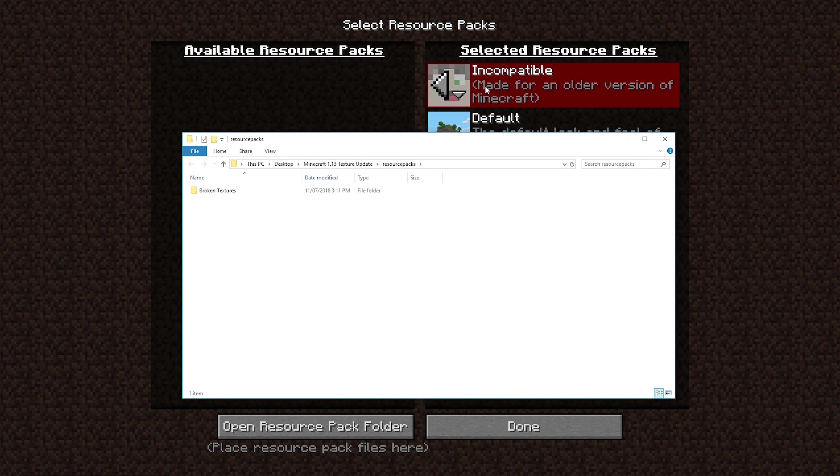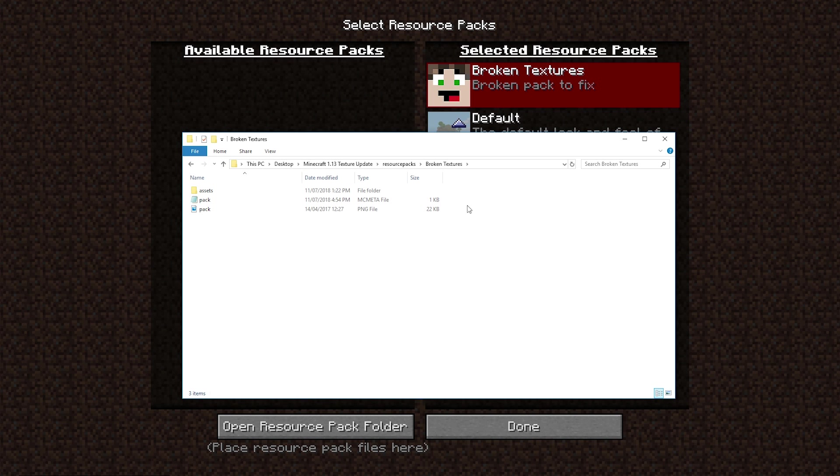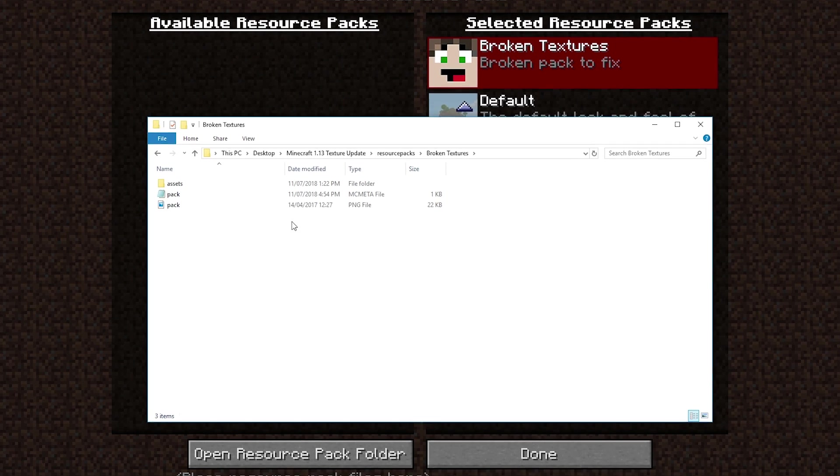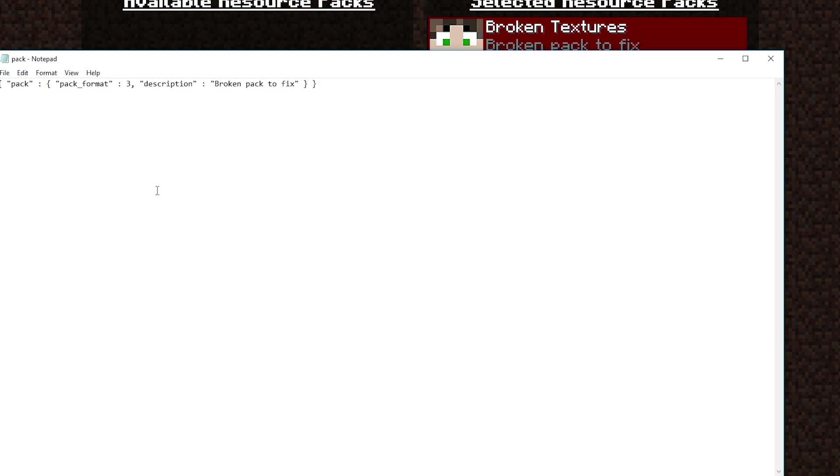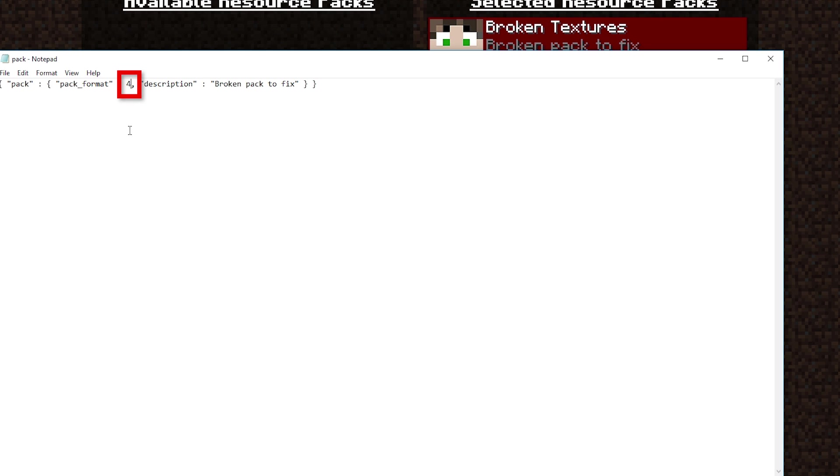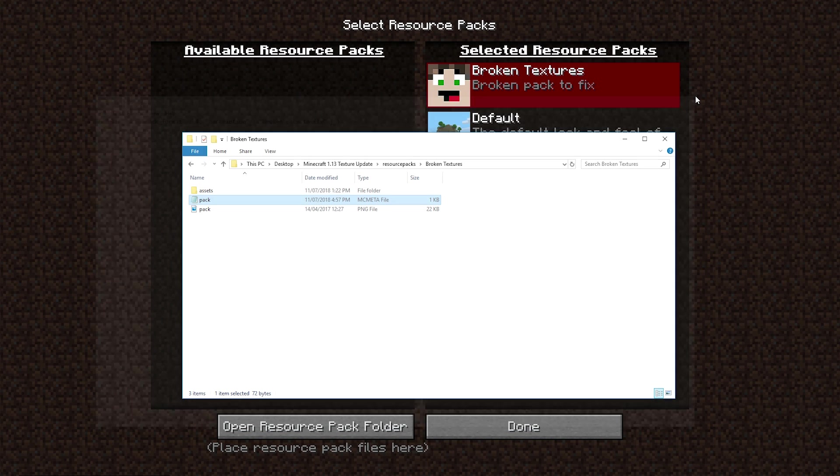Broken textures, incompatible. We'll fix that very quickly. Right in here, we've got our broken textures folder. We'll go to this MC meta file which says pack. We'll click that and open it in whatever way you do. If you're on a Mac, you'll have your own program. In Windows, Notepad is perfectly fine. What we need to do is take that number three and change it to a number four, save this, and then close it up.